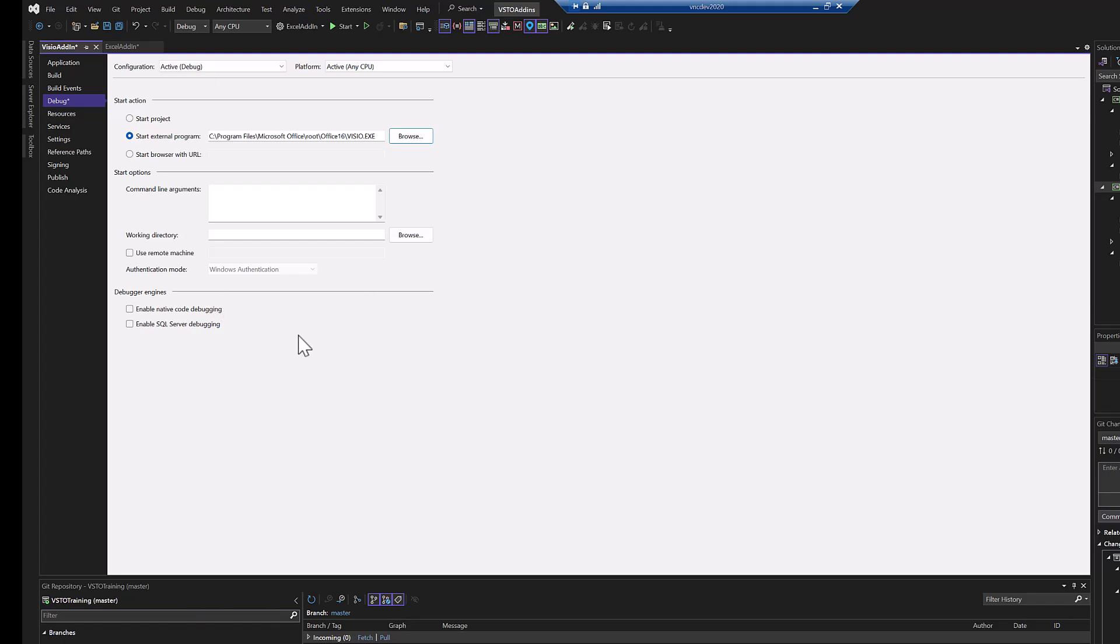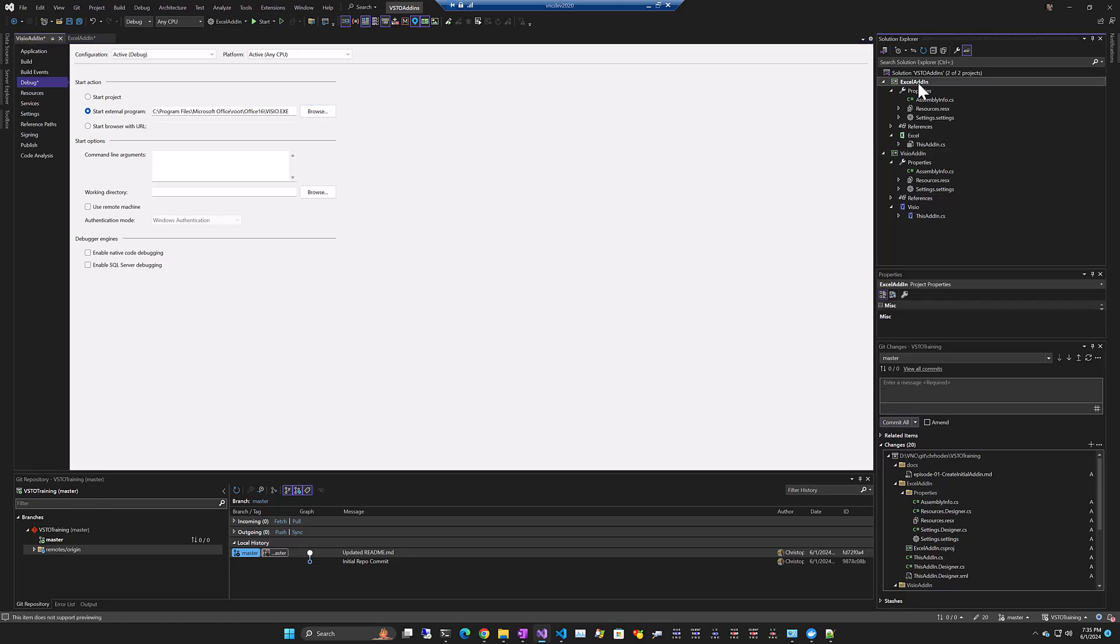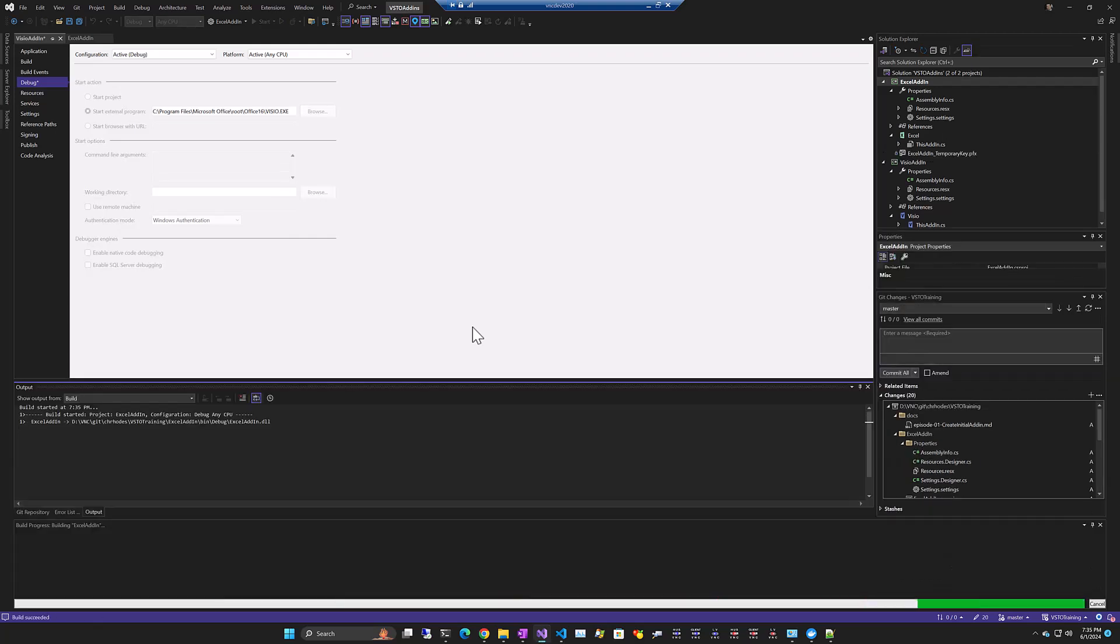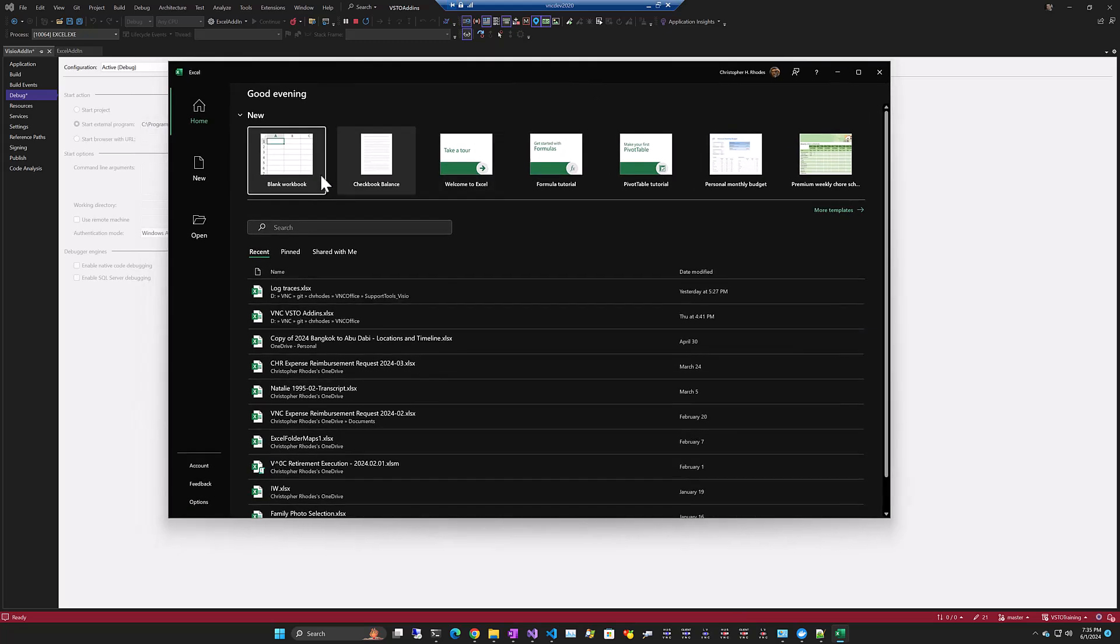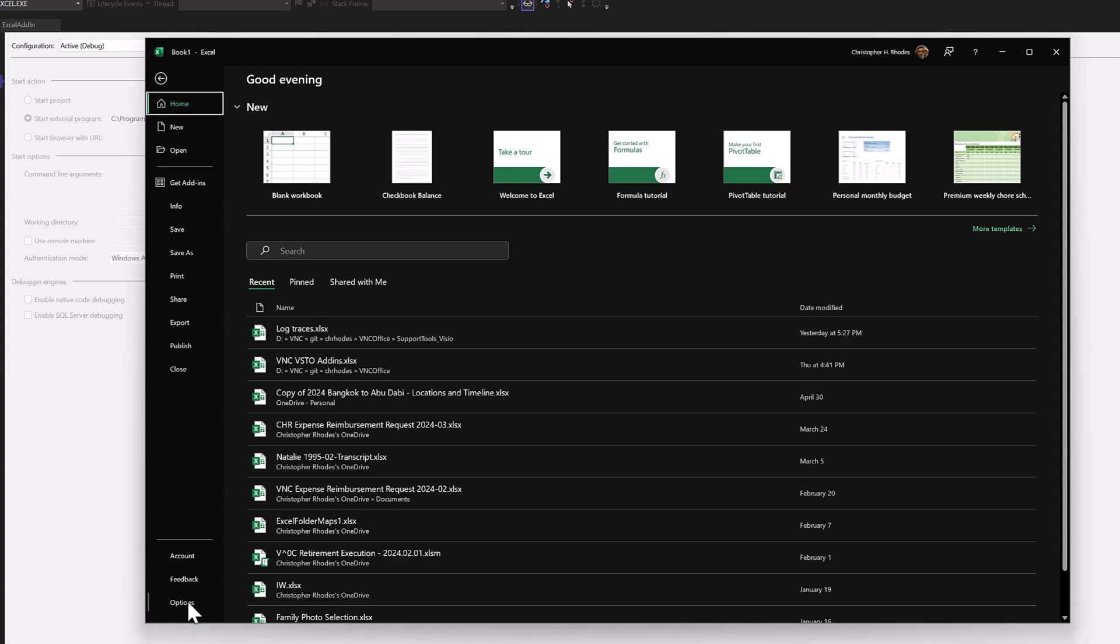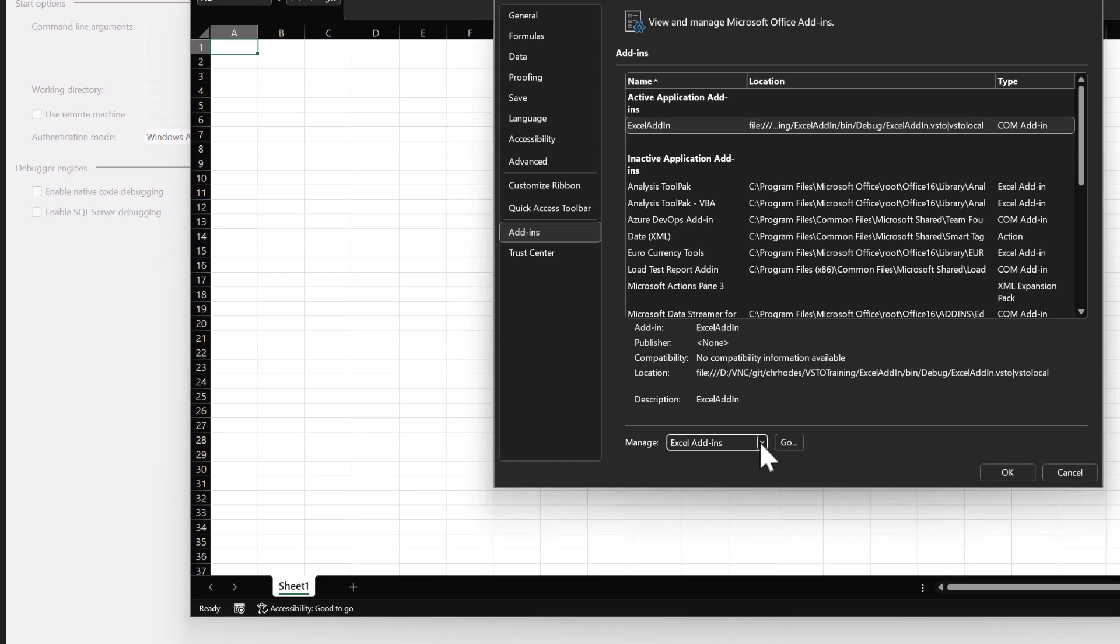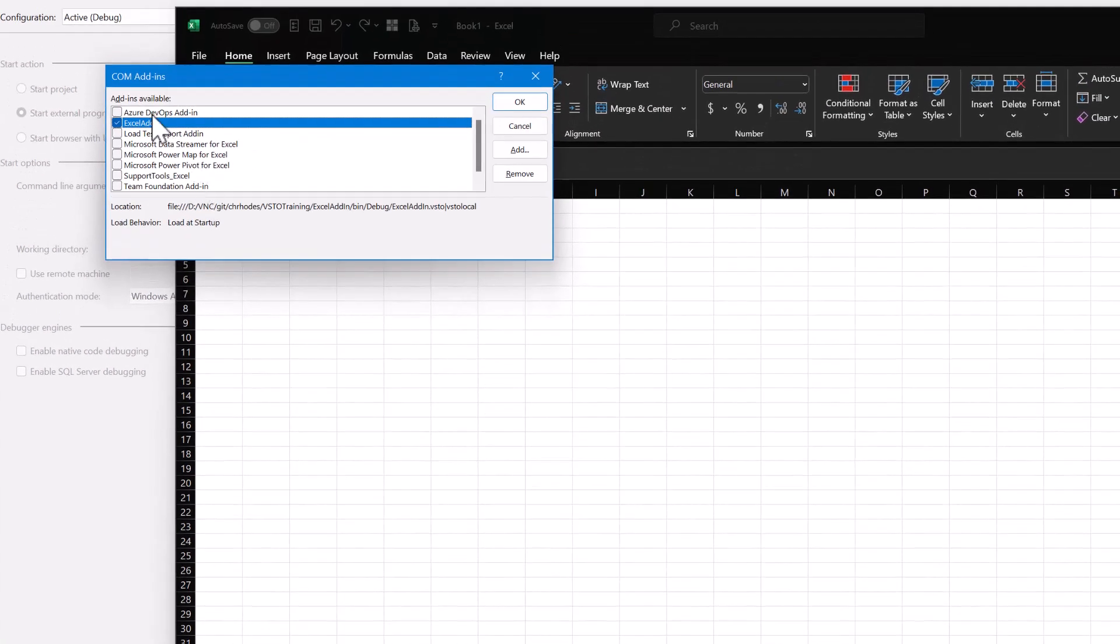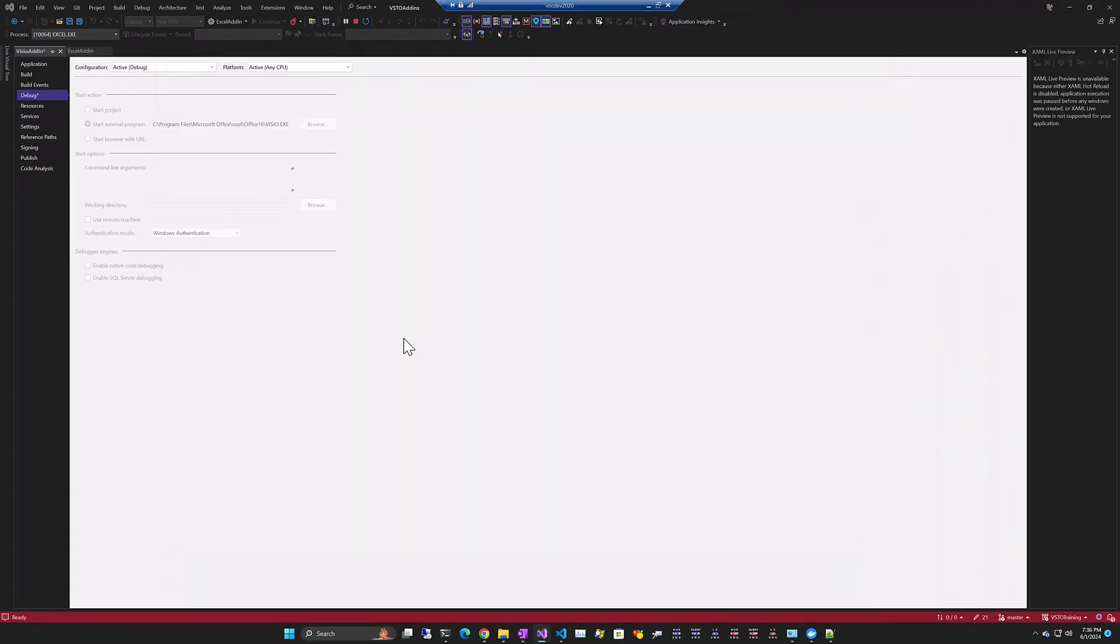So now, let's go ahead and start the Excel one. I'm just going to run it. Excel started. We'll just open up a blank workbook. If we go to file, options, add-ins, pick COM add-ins. There's our Excel add-in, VSTO training Excel add-in bin debug. So it's created an add-in, loaded it into Excel. We'll see that in the debugger in just a minute. Close Excel.